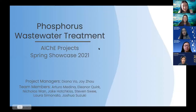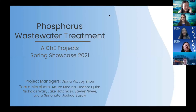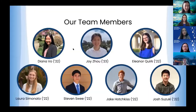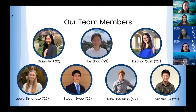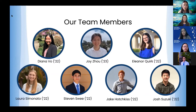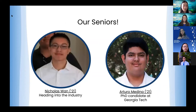Hello everyone. We are the Phosphorus Wastewater Treatment team and we're excited to present at the IT Project Spring Showcase 2021. My name is Diana, one of the co-PMs for PWT, and Joy on screen is my other co-PM. Other team members are Eleanor, Laura, Steven, Jake, and Josh. We'd like to thank our seniors Nicholas and Arturo — one heading into industry and the other being a PhD candidate at Georgia Tech. We couldn't be here without them.